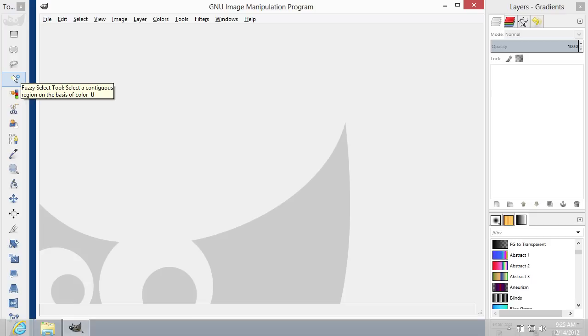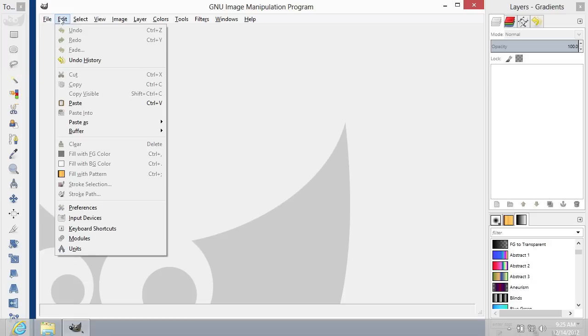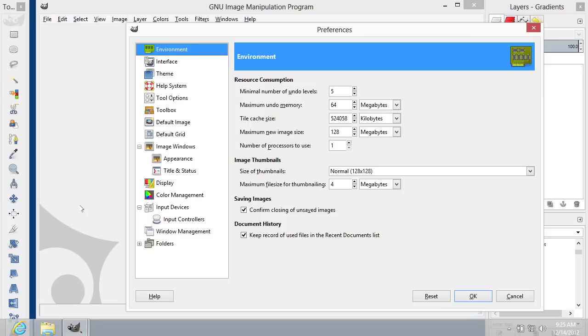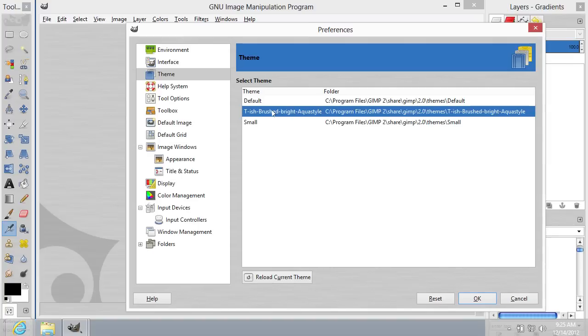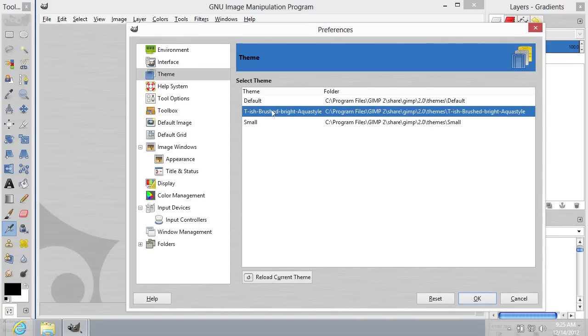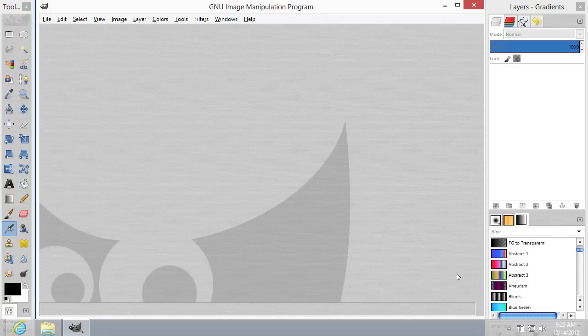In the window of the program, go to the Edit tab and choose Preferences. In the following window, choose Theme. Select the theme that you've downloaded from the list and press OK. Your GIMP theme has been successfully changed.